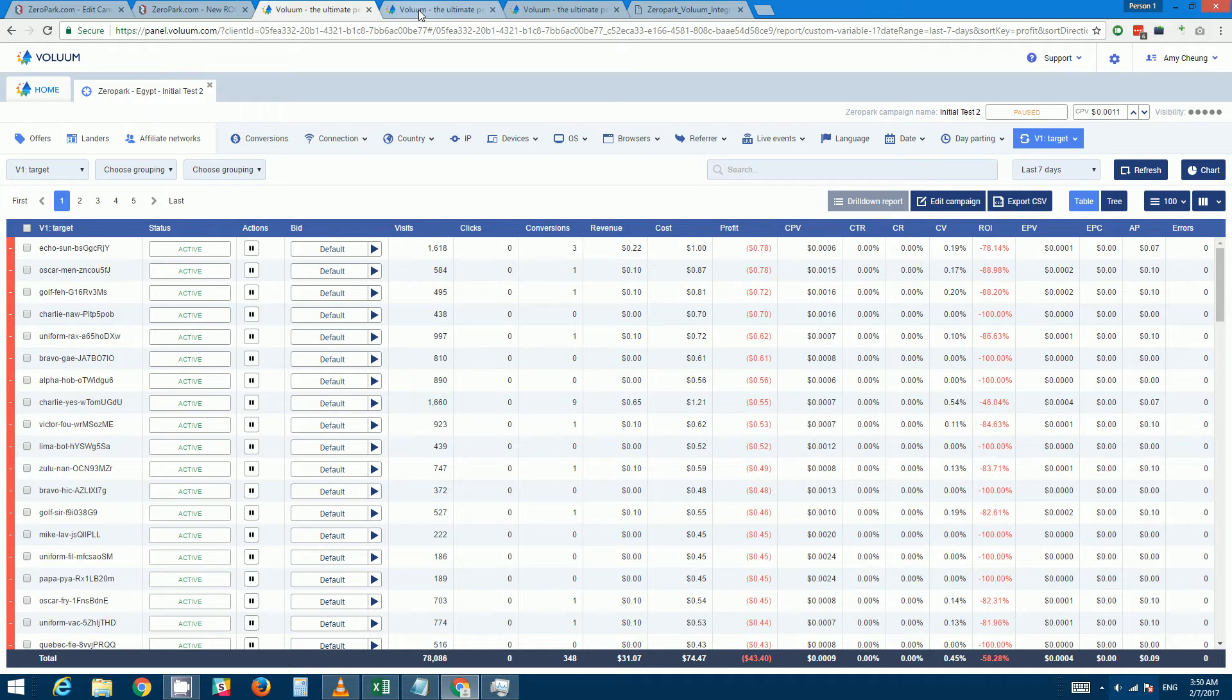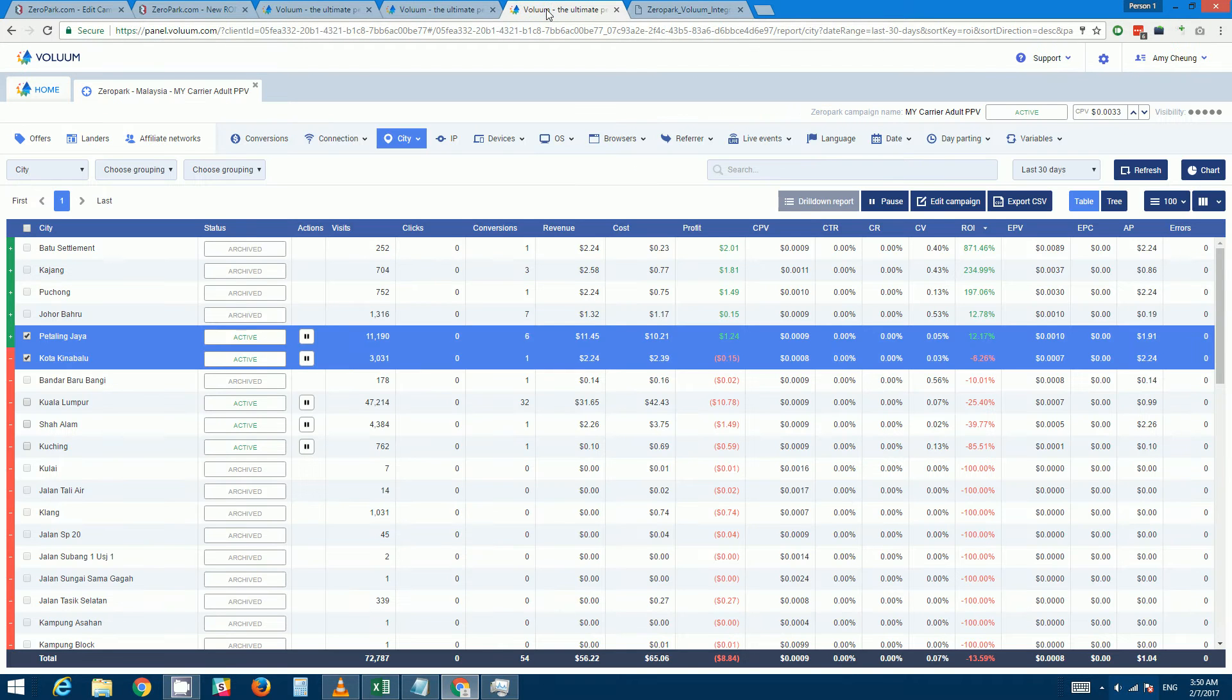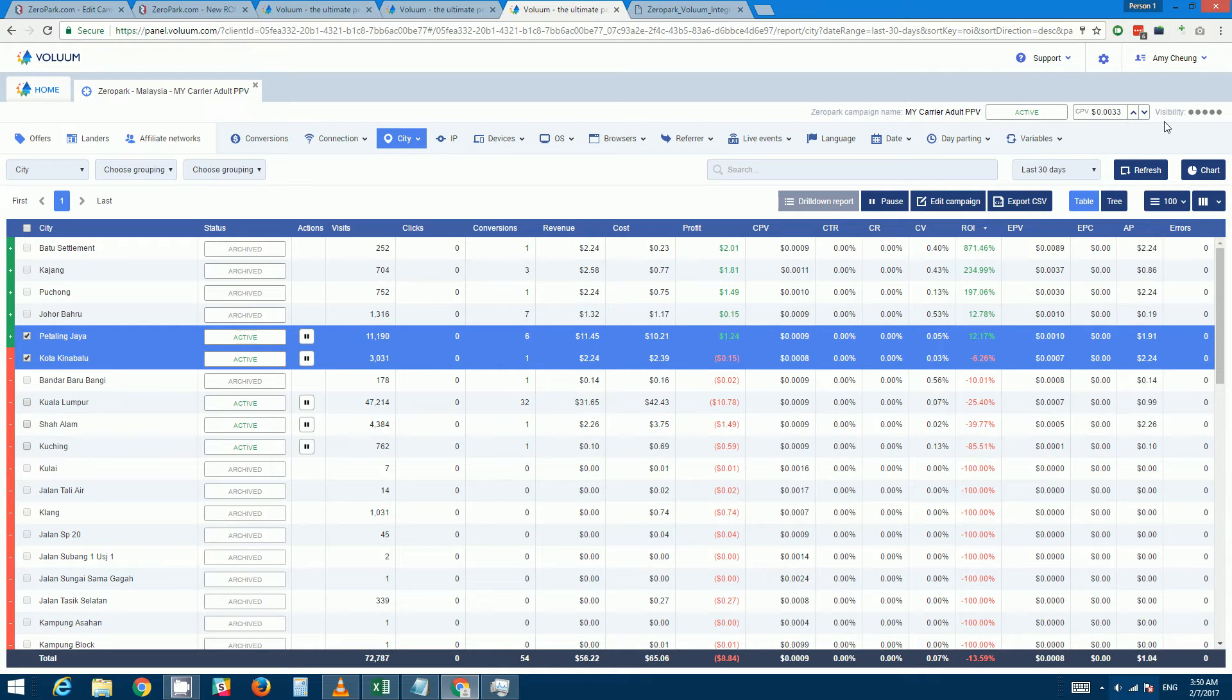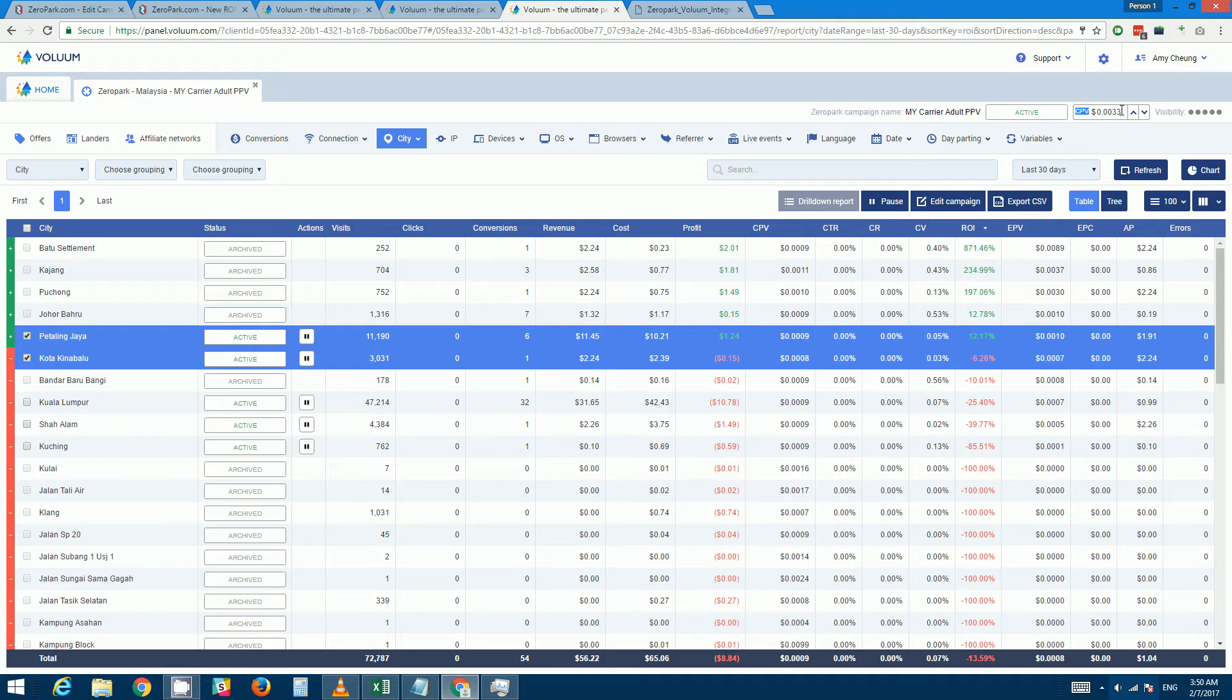Now after you do that you will see a number of different functionalities from within your Voluum dashboard for your Zeropark campaigns. One of these things is the campaign bid will show, so you'll be able to change the campaign bid from within Voluum.